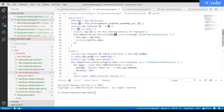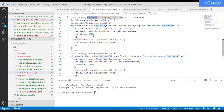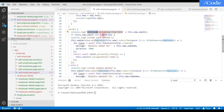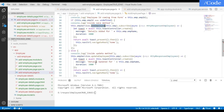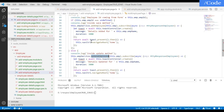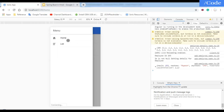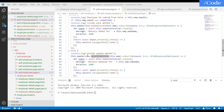For saving, we identify whether it is a save or update by checking the ID. If ID is undefined it calls the add employee function; if ID has a value it calls the update employee function. For delete we call a function that asks for confirmation.